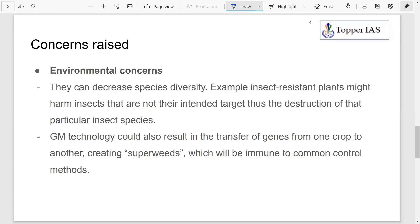Technology is a double-edged sword — when you have a positive, you will also have a negative. There are a number of concerns raised against GM crops. One concern is that GM crops may decrease species diversity. Diversity in the sense of variety of species we have on earth — GM crops may decrease this variety. For example, insect-resistant GM crops might threaten insects themselves, because they depend on plants for food, but now because of toxicity, they are not getting food, and that will lead to the death of particular insect species. That is how GM crops may decrease species diversity.